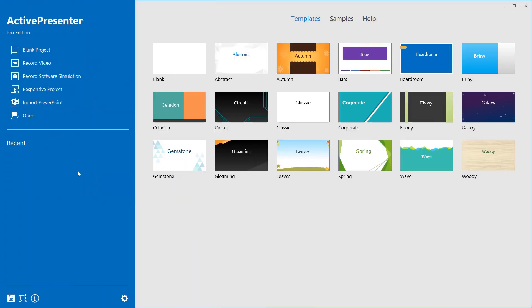With an intuitive user interface, ActivePresenter lets you start recording in a matter of clicks, which is much easier than before. This is the start page that appears when you launch the app. Click record video or record software simulation.